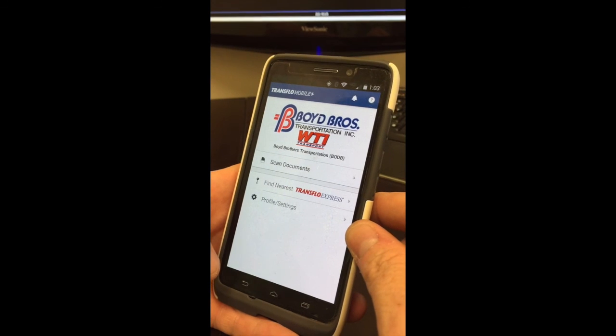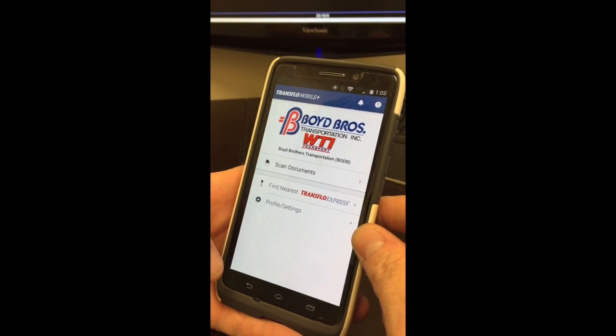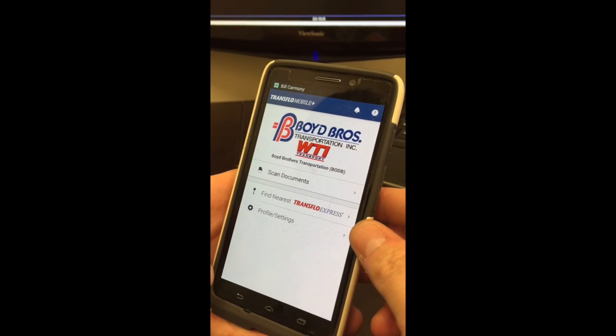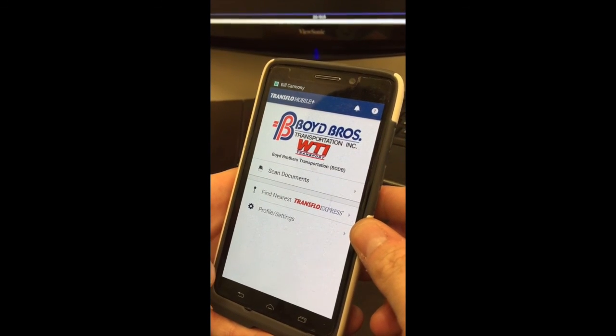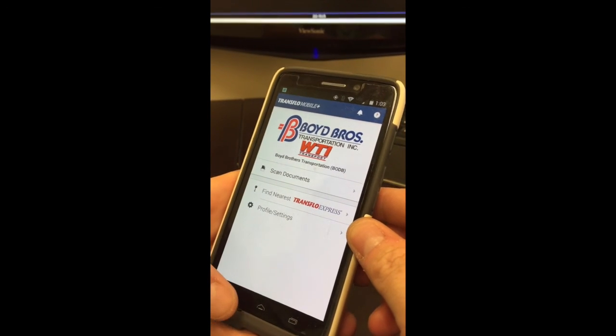You can close it out, go back and open the app back up, and hit Proceed. You'll know you've successfully registered for Trans Flow Mobile Plus when you see the Boyd Brothers and WTI logos — you're ready to scan documents.